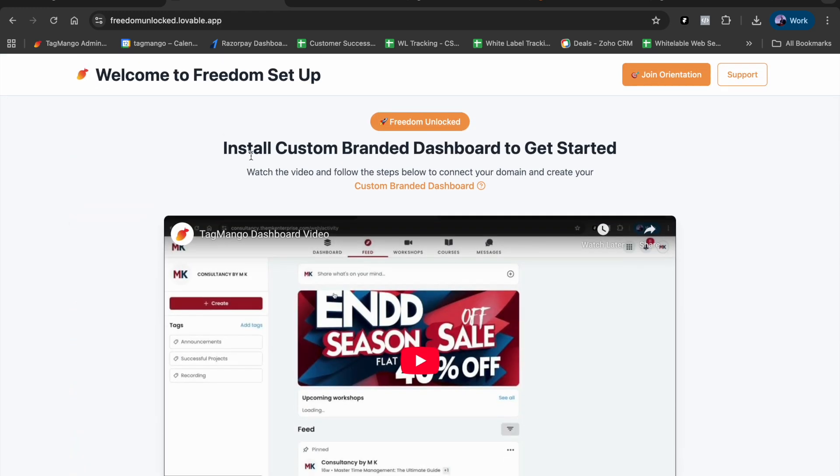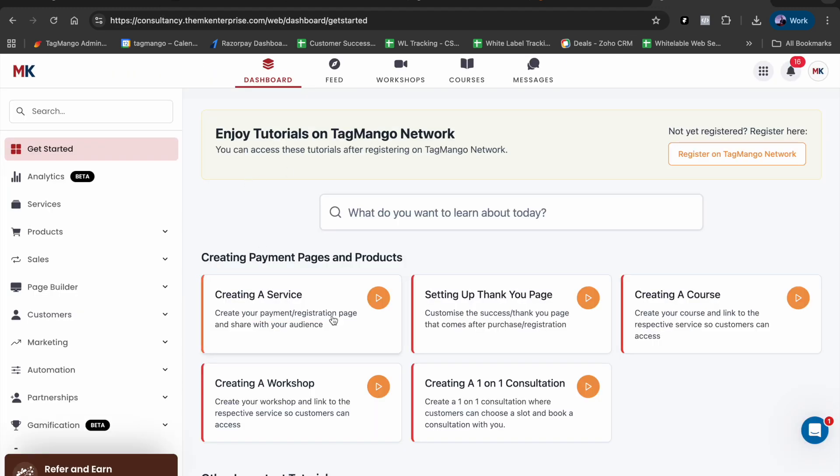Remember that TagMango.com is not where you create your workshops and courses. You first install your custom branded dashboard and that's where you take the next steps. I hope to see you in your custom branded dashboard with a bunch of new tutorials that will help you master the platform. Until then, take care. Goodbye!